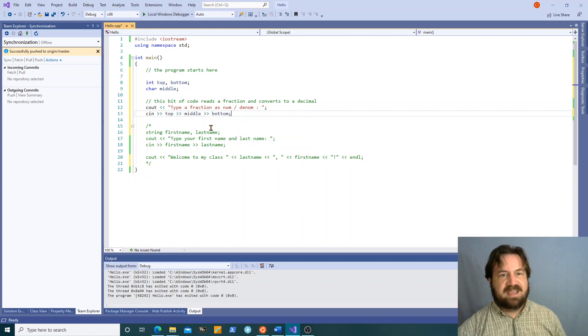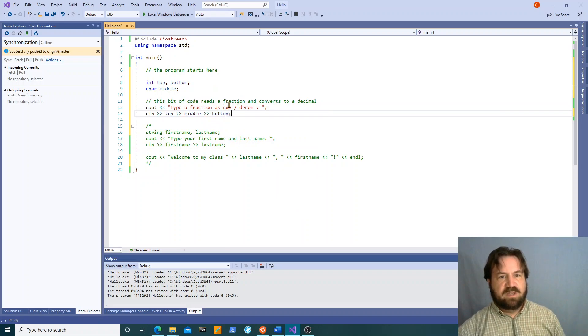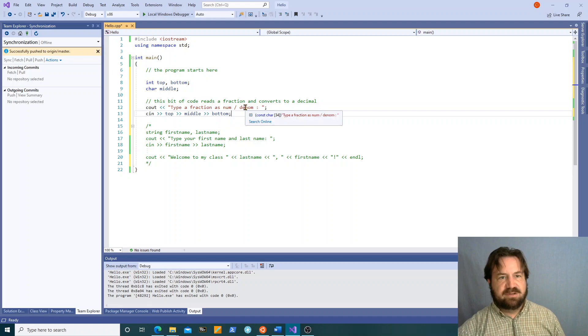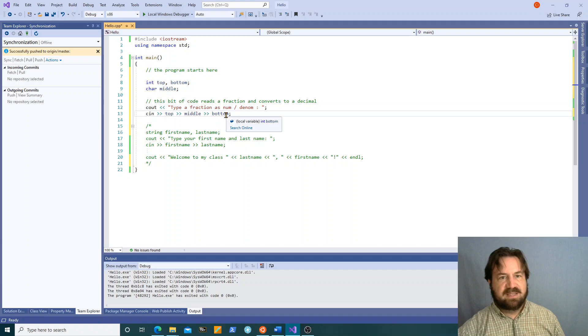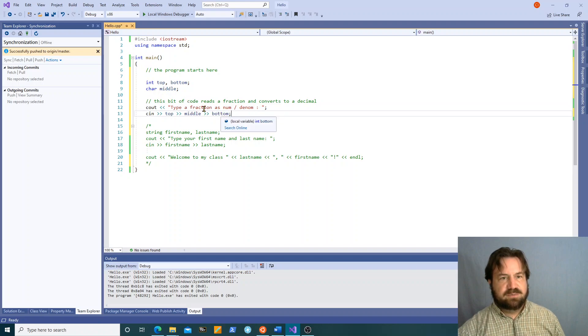What do you expect is going to happen? Well, we're going to type one number here, a slash and another number. The first number is going to go to top, the slash is going to go to this character middle, we're just going to throw it away, and the bottom goes to or the second number goes to the bottom.